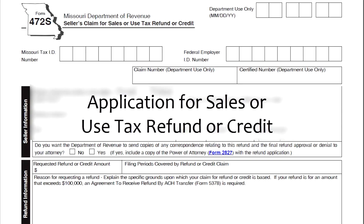Who are you and what are you doing in our house? I'm an employee in the Department of Revenue's sales tax refund section, and I'm here to help you with your refund. First, you must complete the application. An application for sales use tax refund or credit must be submitted to the department.